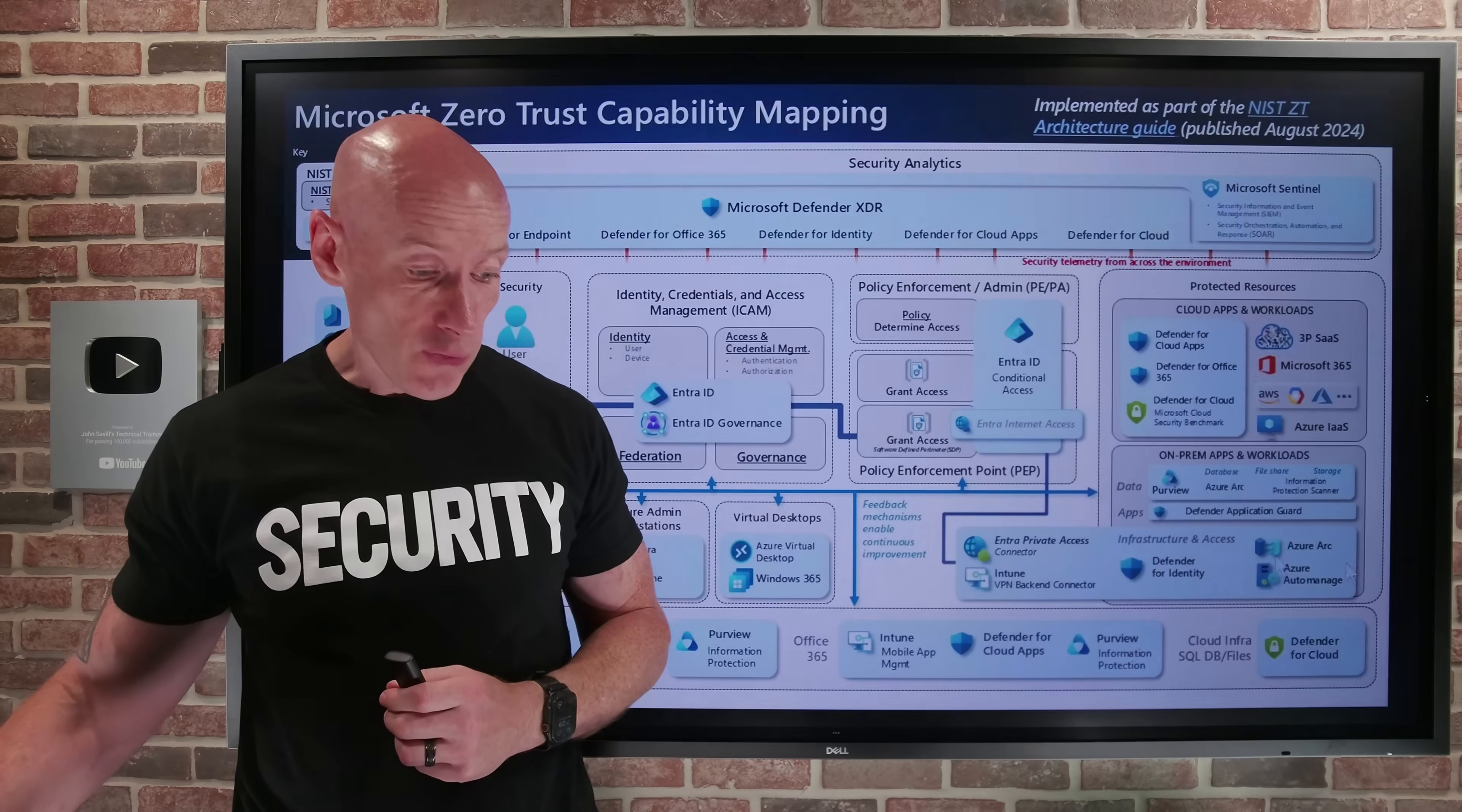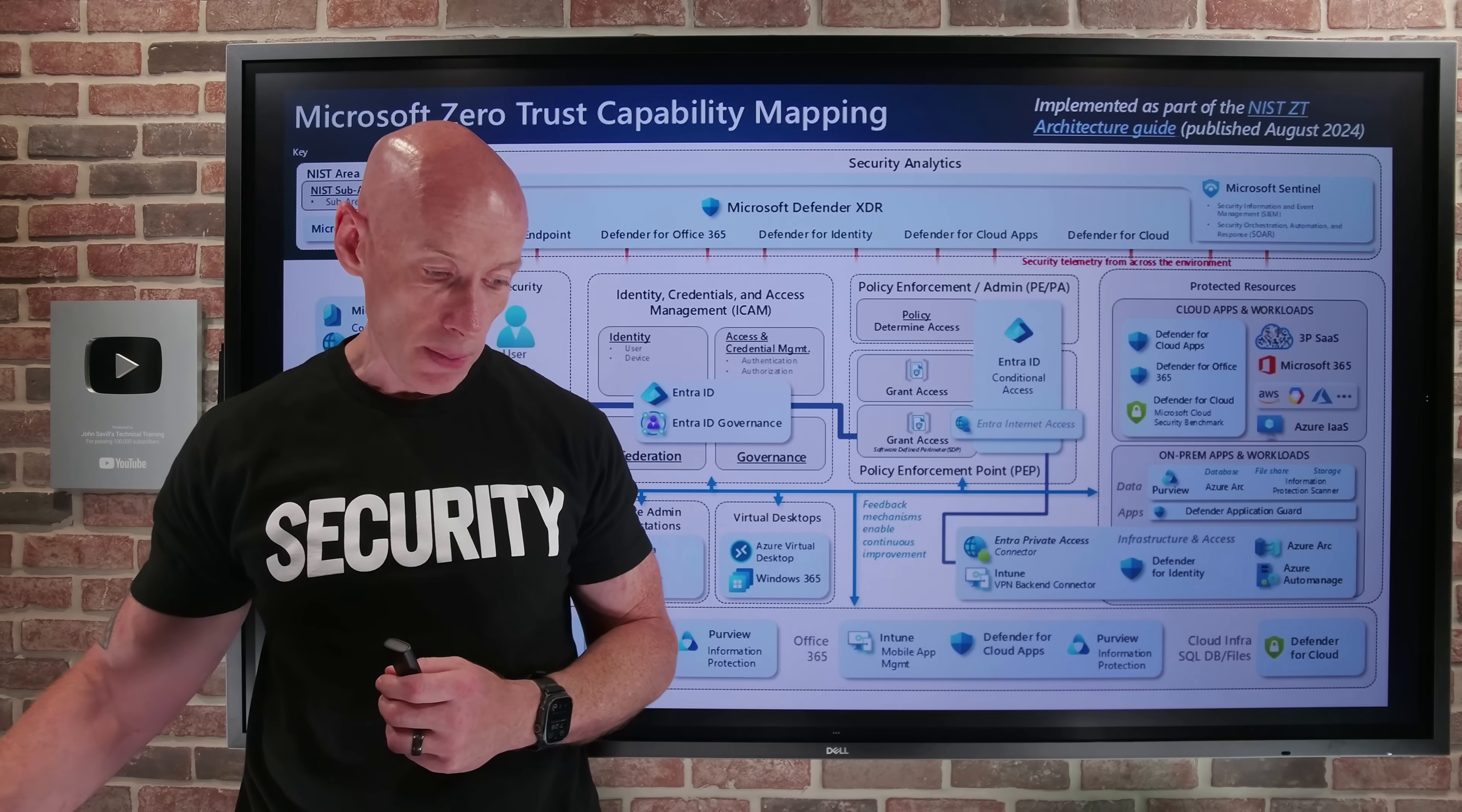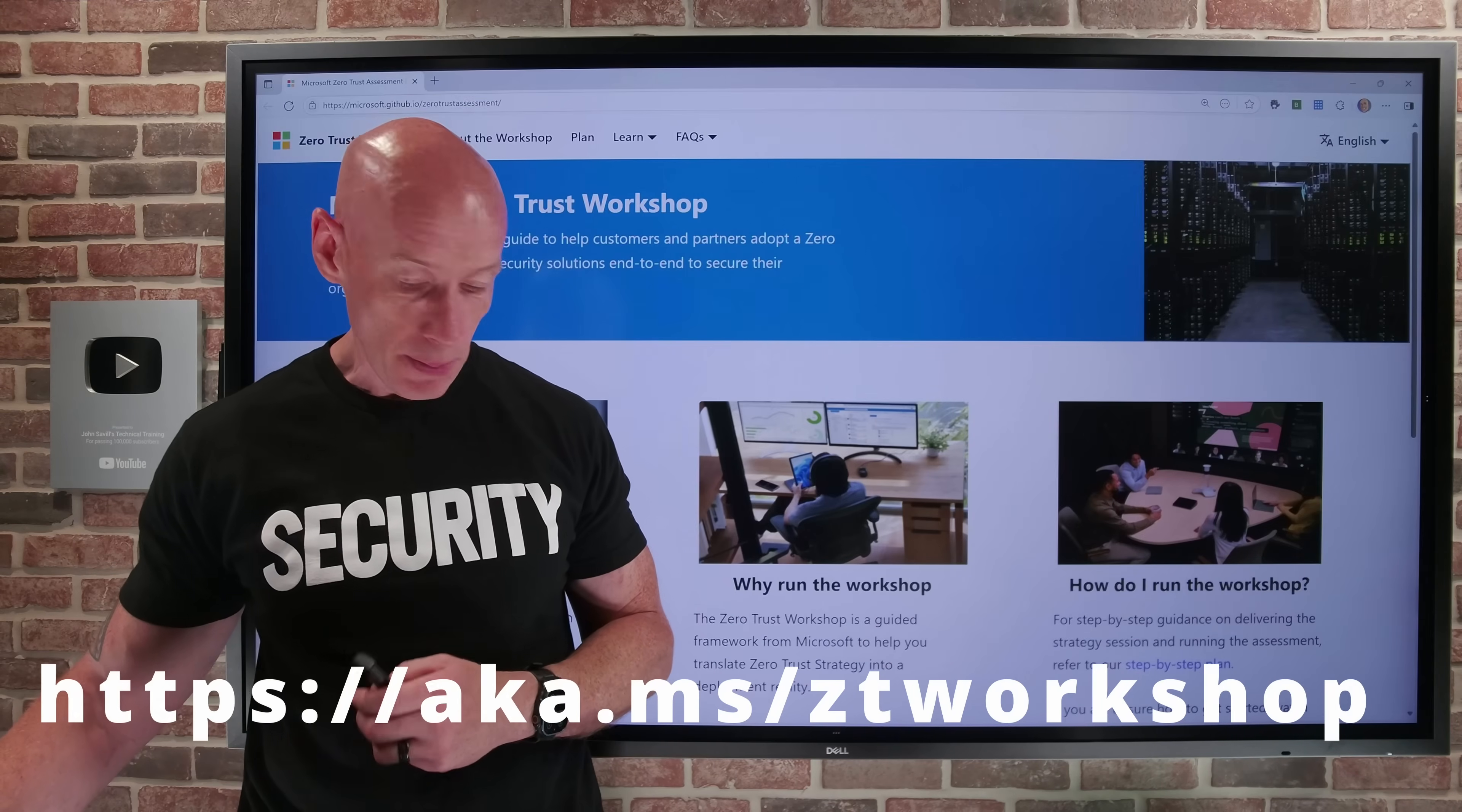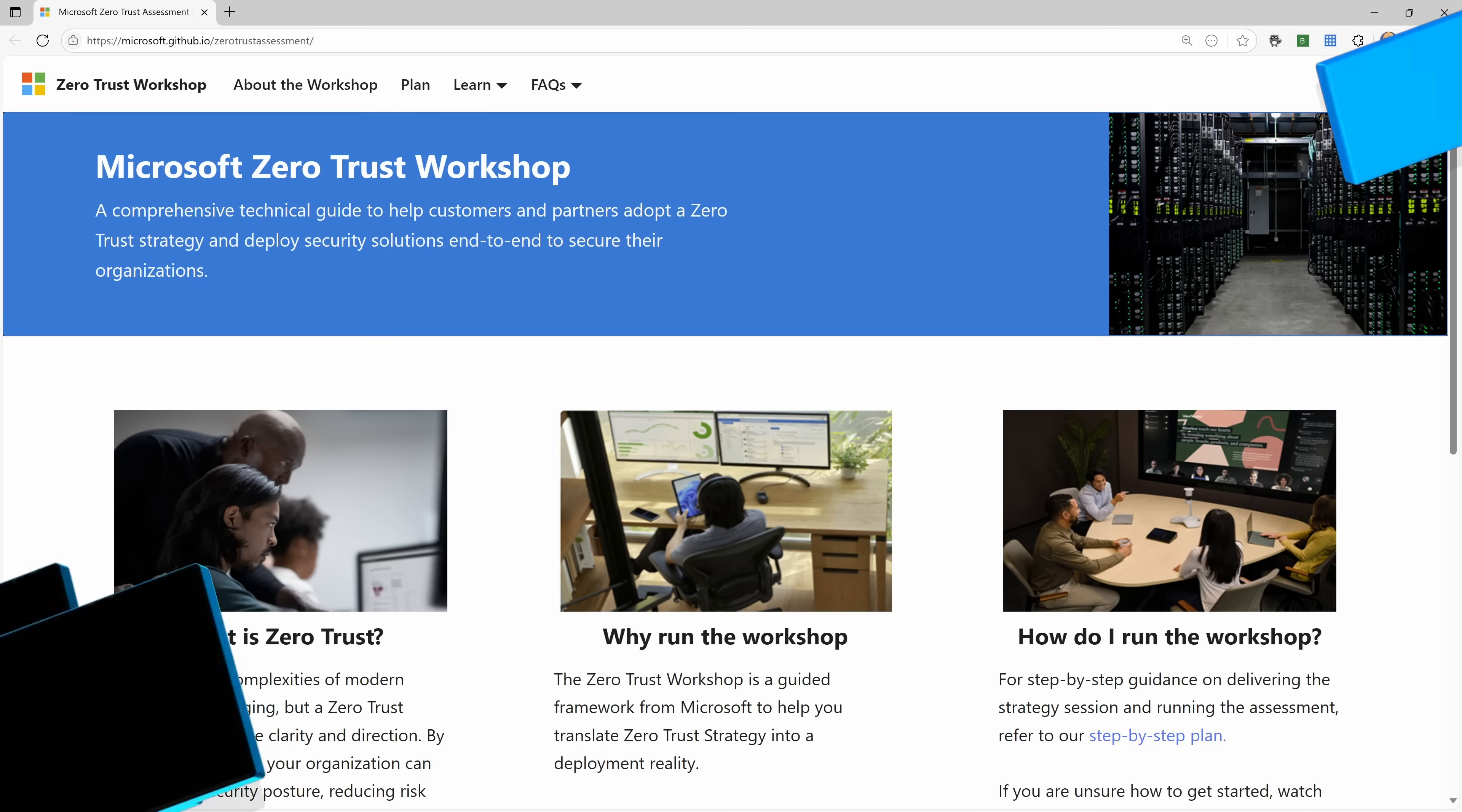So as you would fully expect as part of a video about the Zero Trust workshop, we enter the Zero Trust workshop. So if I jump over to this, this is the Zero Trust workshop. It is free, and think of it as a layout of a roadmap for all of the activities required to succeed.